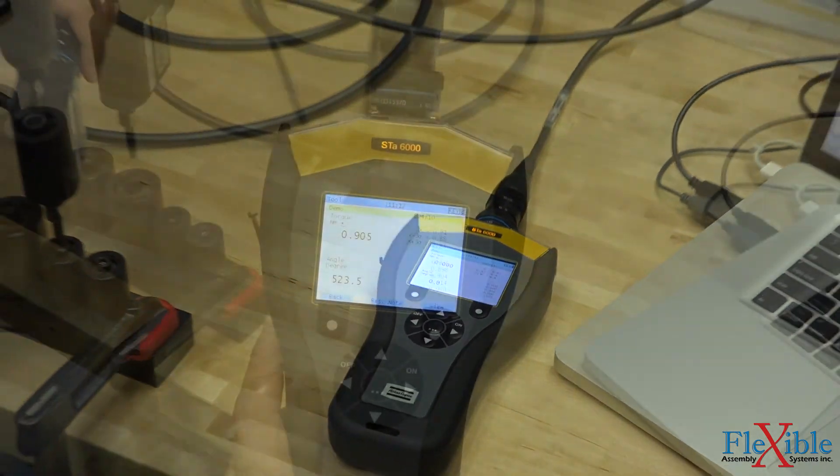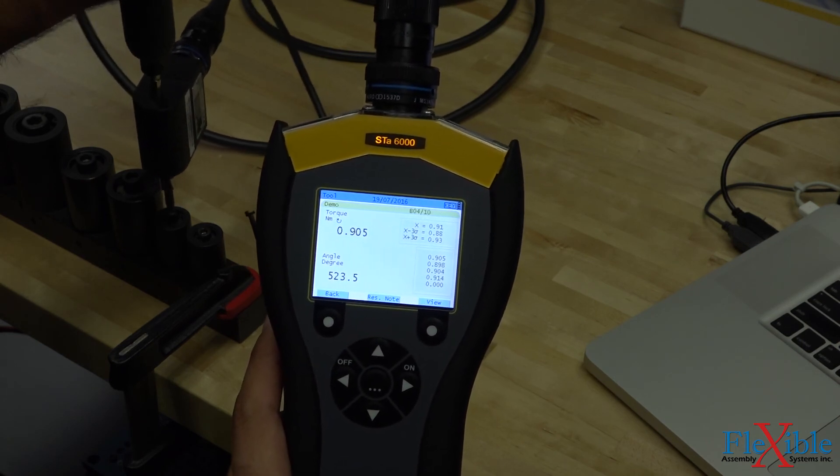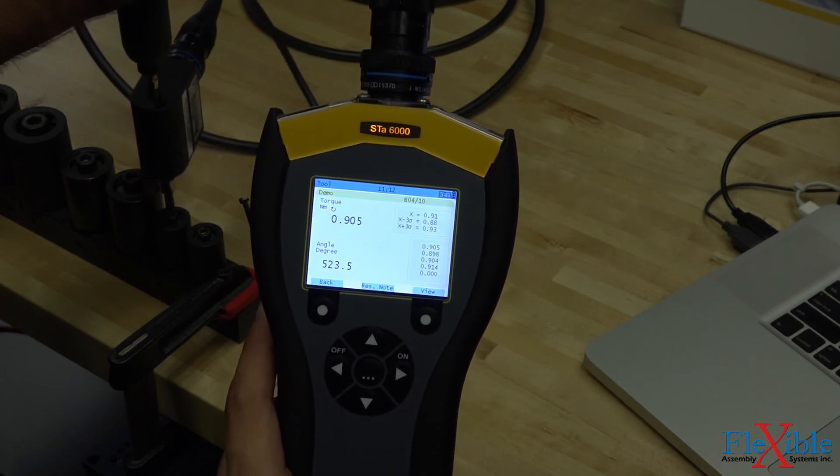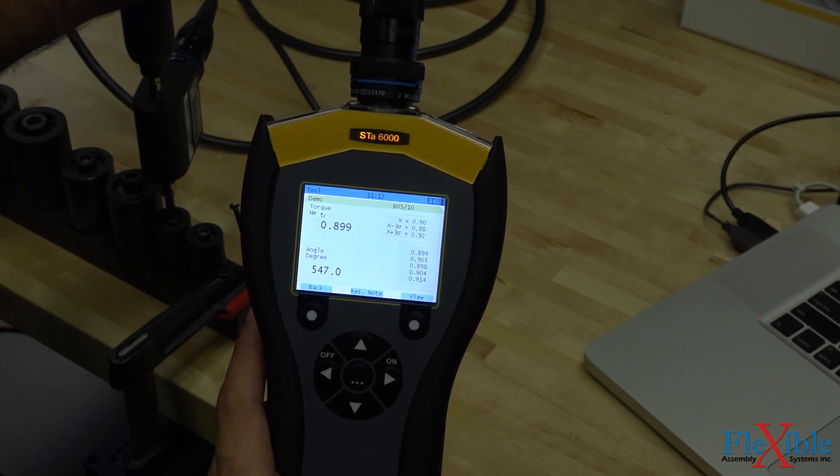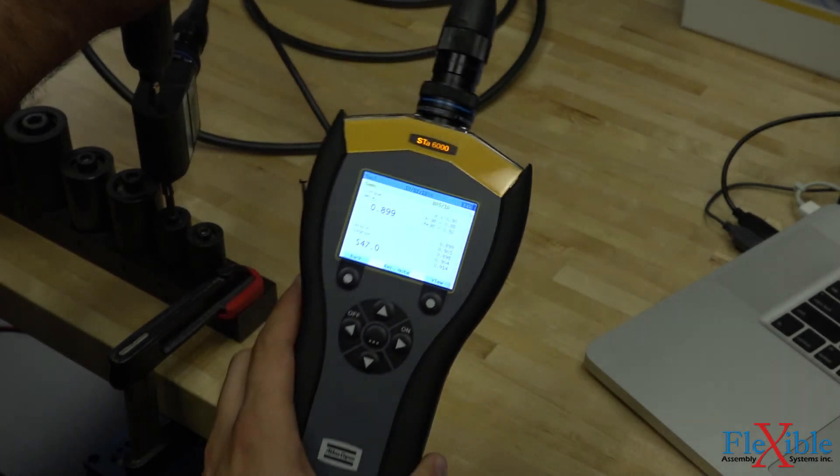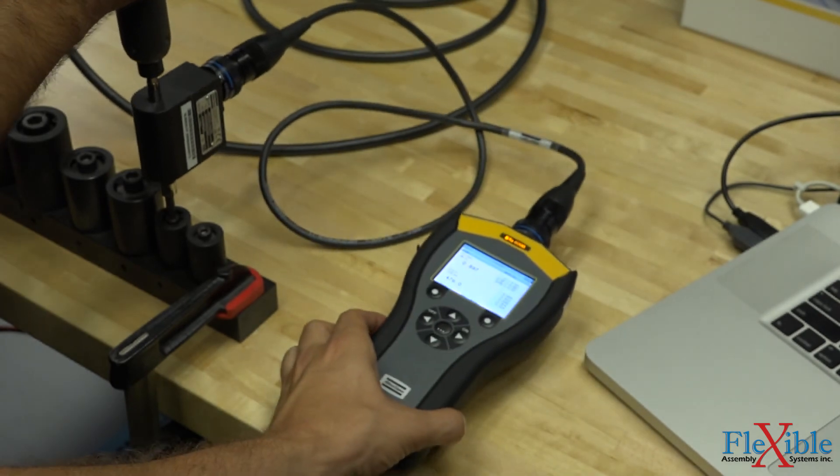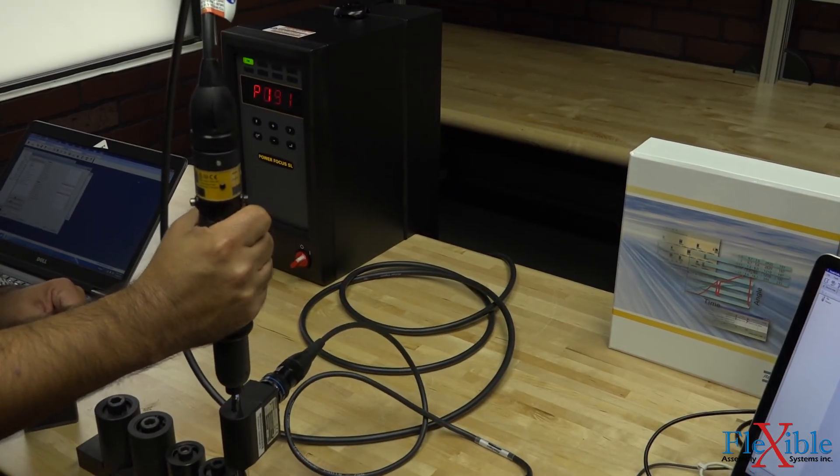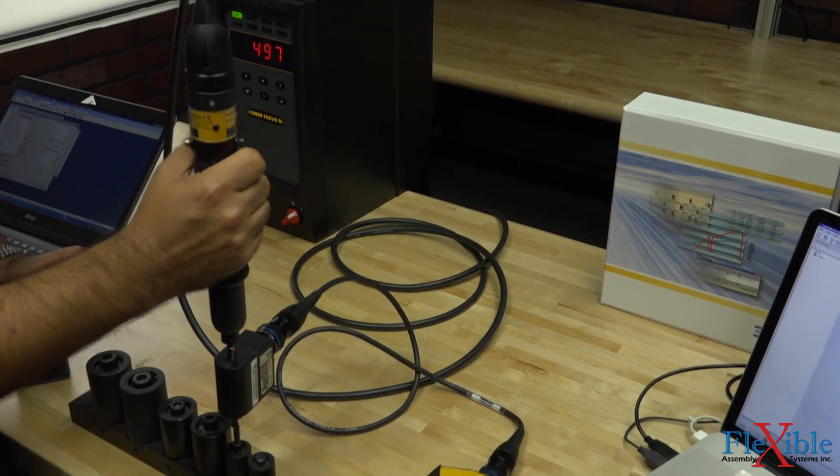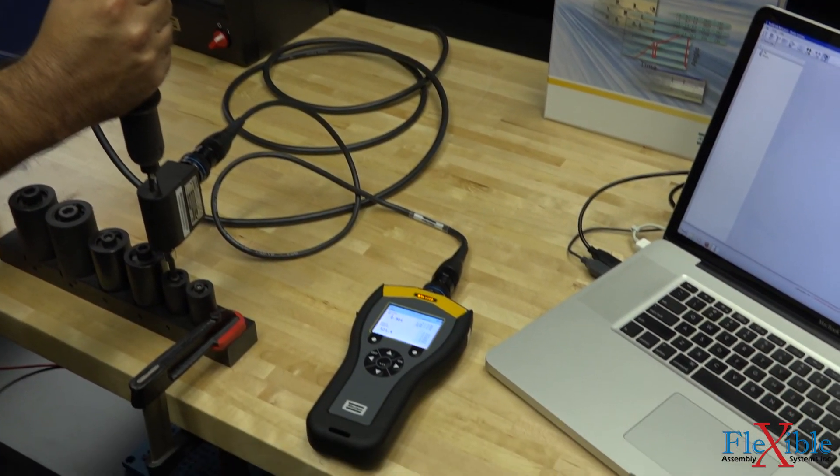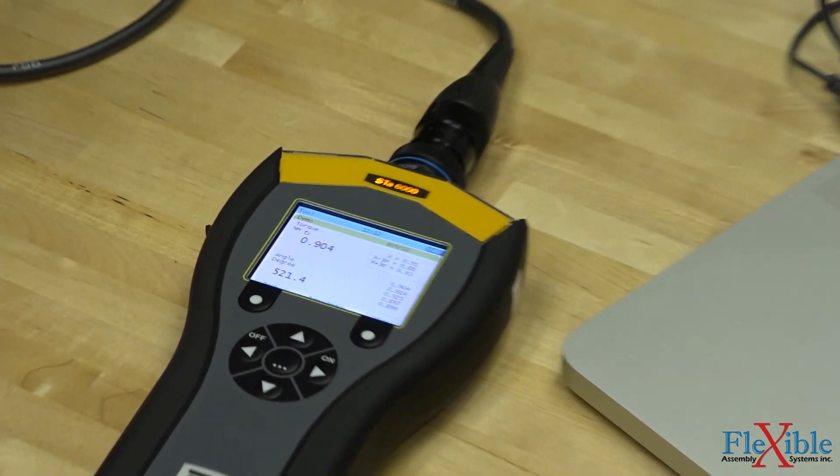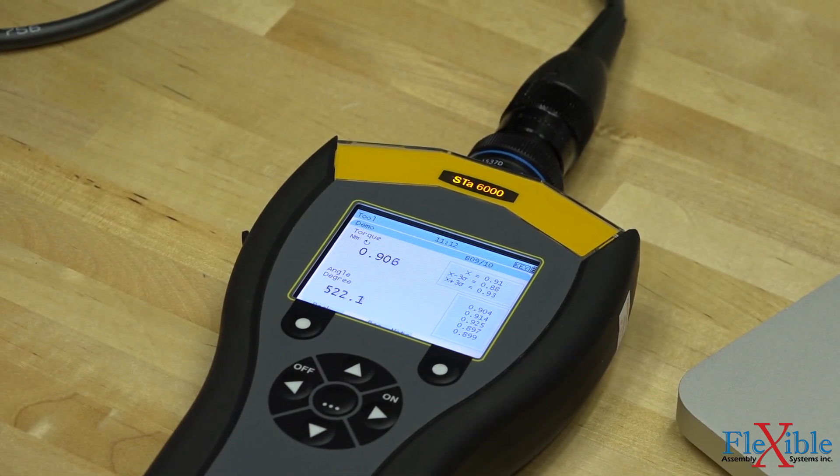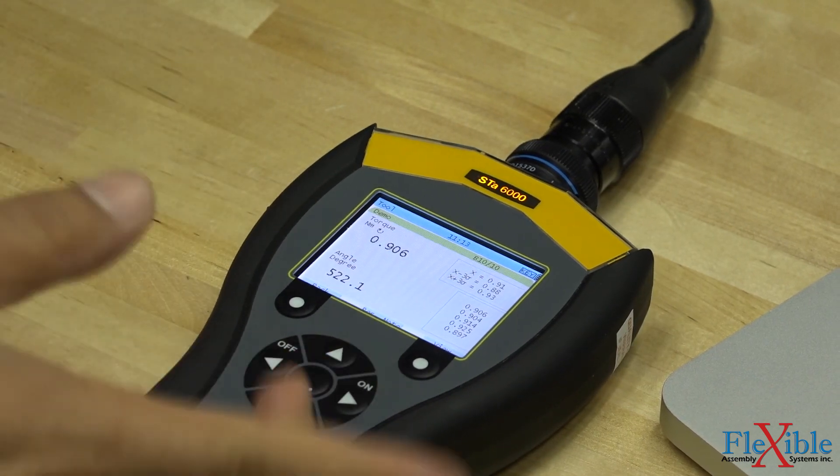As we do our rundowns, you will see the values displayed on our analyzer and the batch count of top 2. After the final rundown, we have completed our batch.